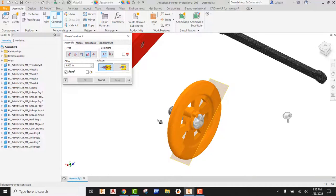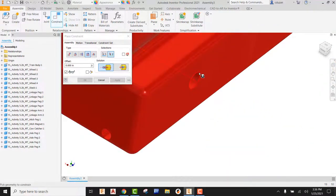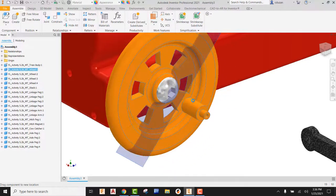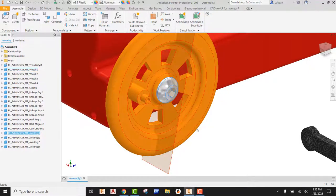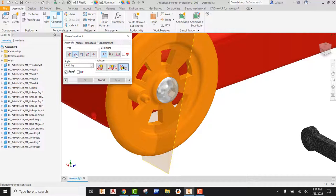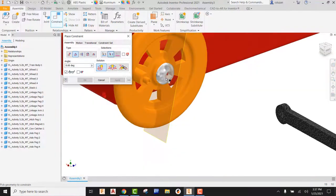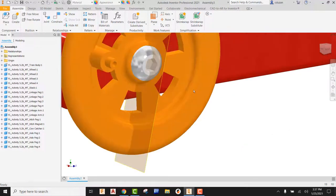Coming back into Constraint > Insert, I'll flip this over and pick the next edge — the edge on the back side of the axle peg head — making contact with the top edge of the hole on the other side. Hit Apply and cancel. Now the wheel and axle peg can spin freely. However, the axle peg is actually threaded, and so is the hole in the train body — so this shouldn't be able to spin. I'll go to Constraint, select the Angular constraint, pick the first solution, pick the flat face of the axle peg, flip over and pick the bottom of the train body. Now a zero-degree angle is locked in for that axle peg and nothing will move.